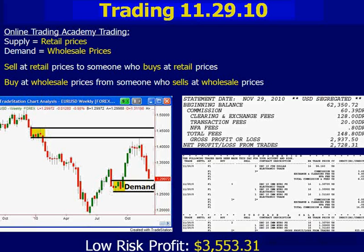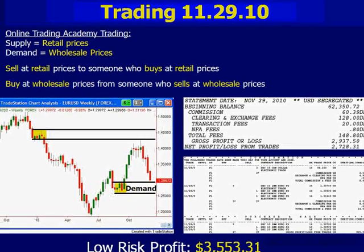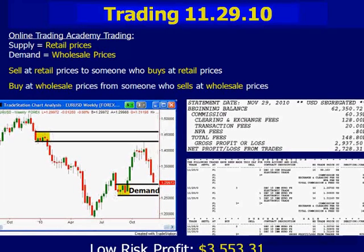I wanted to show you here on the screen, before we get into the live market, just a couple slides — just two. I want to go over yesterday's trading and today's trading so far.